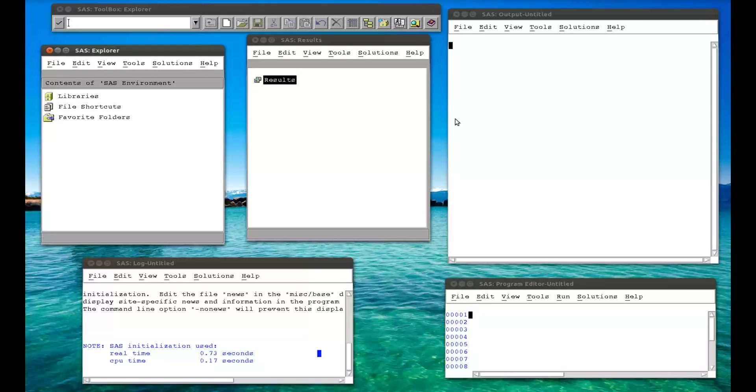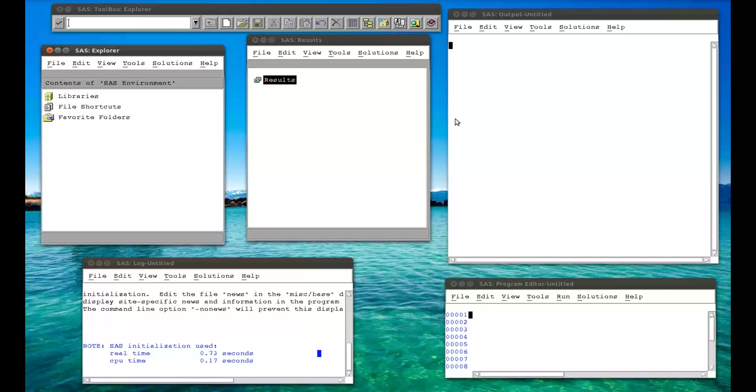In this video, we're going to import our first data set into SAS. There are two ways of getting data into SAS. The first is direct input, which is what we're going to do in this video. In another video, we'll look at how to import data from external sources, such as Excel files or CSV files. But what we're going to do now is direct input.